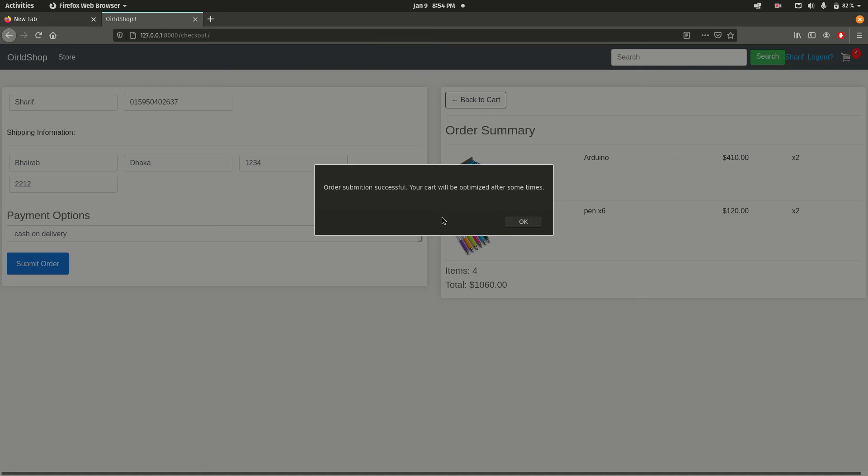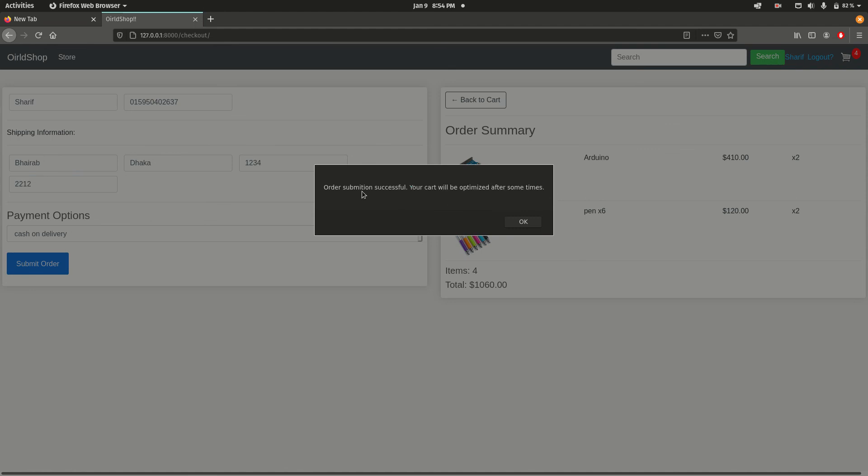Here we can find order submission successful - your cart will be optimized after some time. This notification is actually for the admin who is going to review the product and then accept the order.